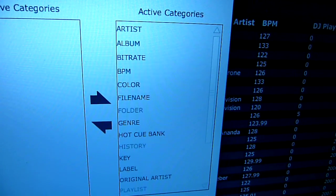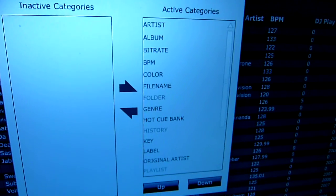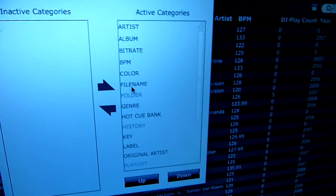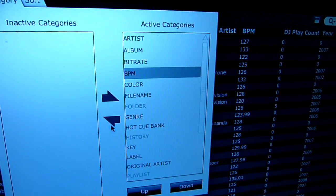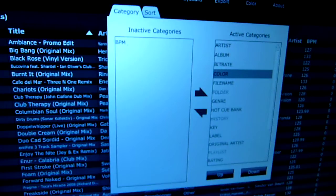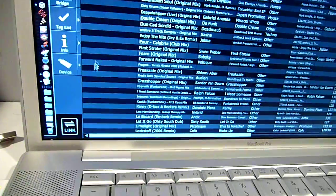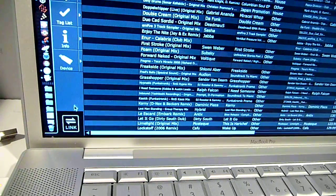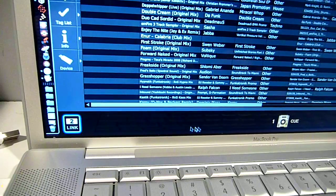But if, for example, I were to remove BPM, let's just take it off the list. So BPM is in the inactive categories now. I close my preferences, I'm going to reactivate the link, there's my player.